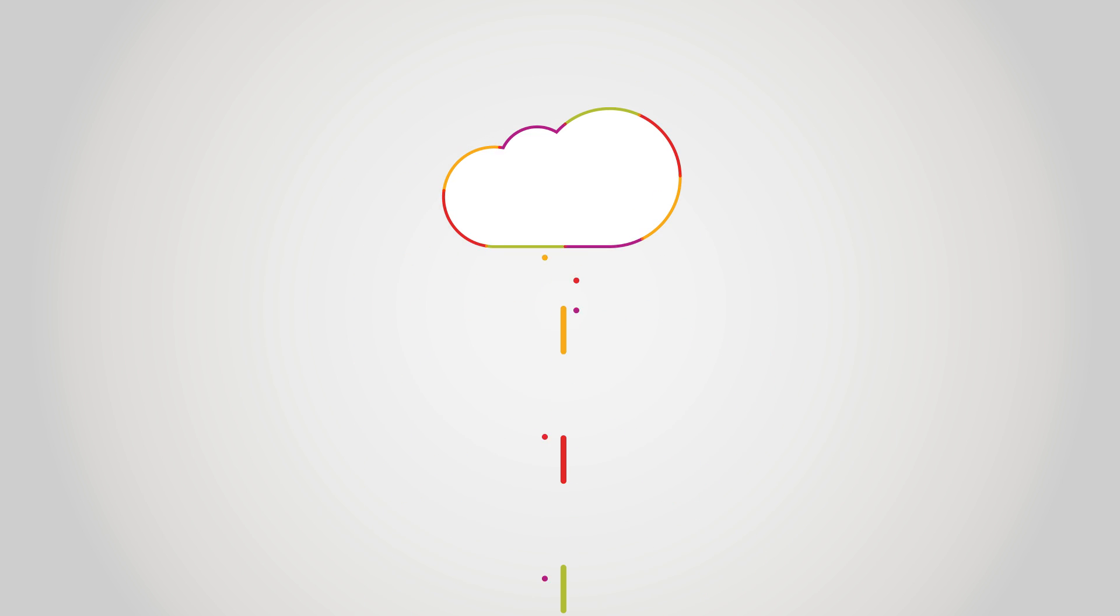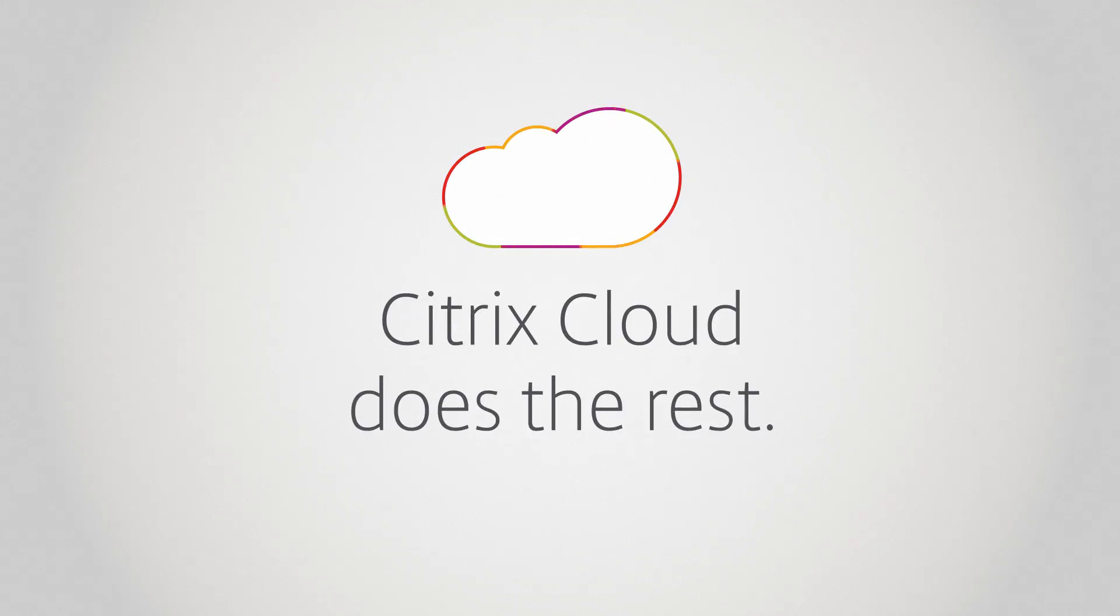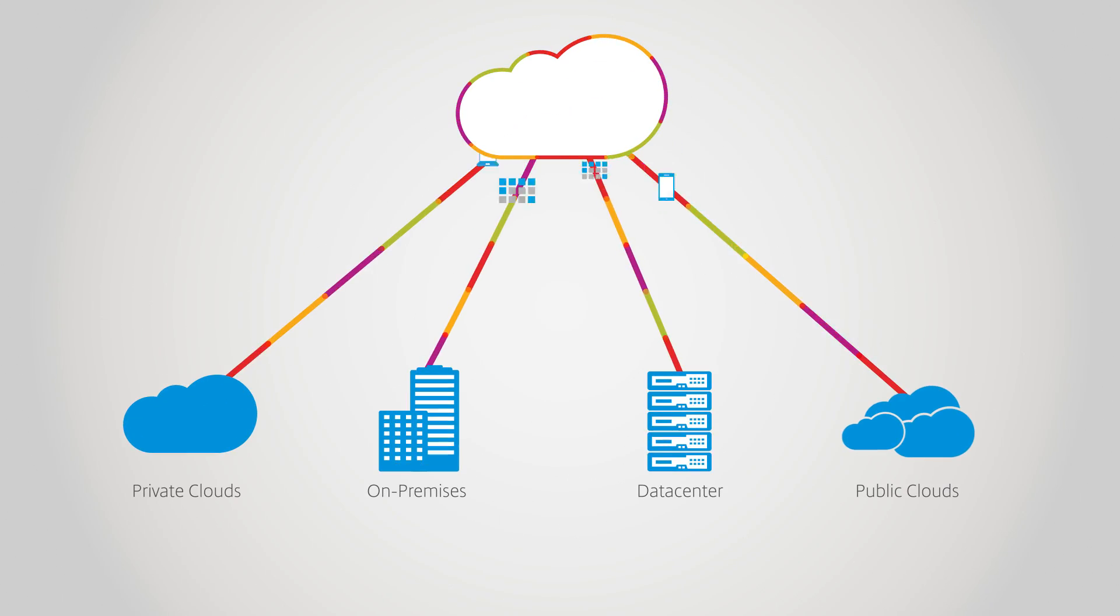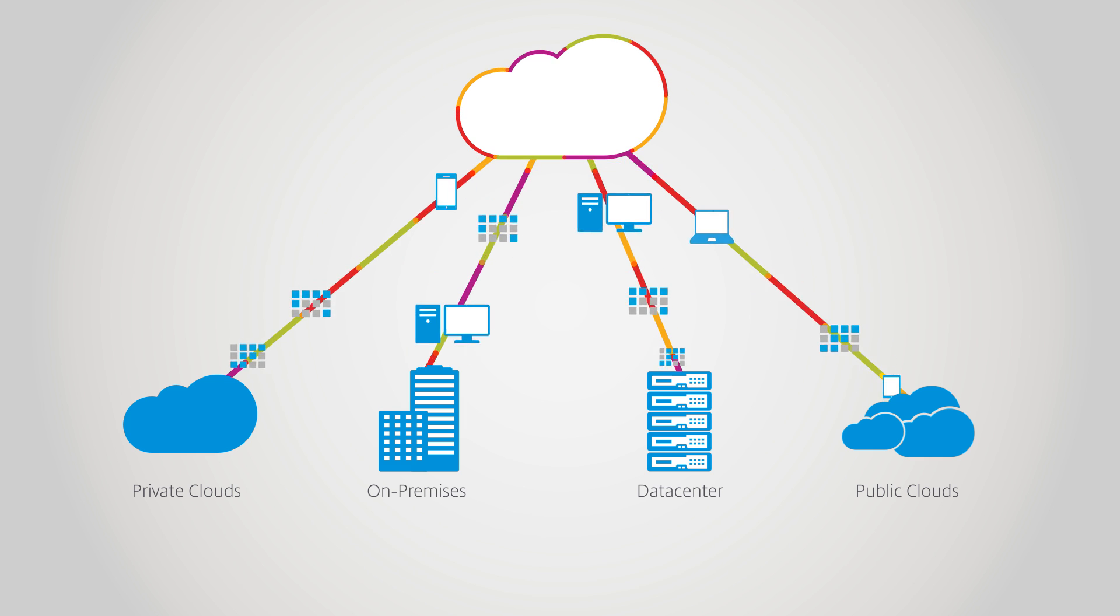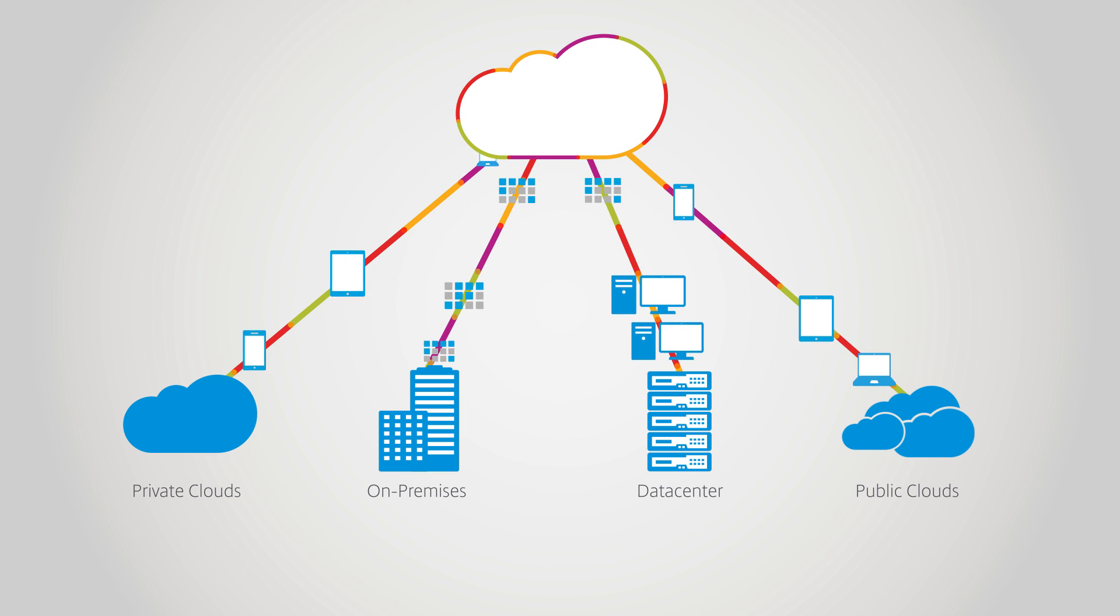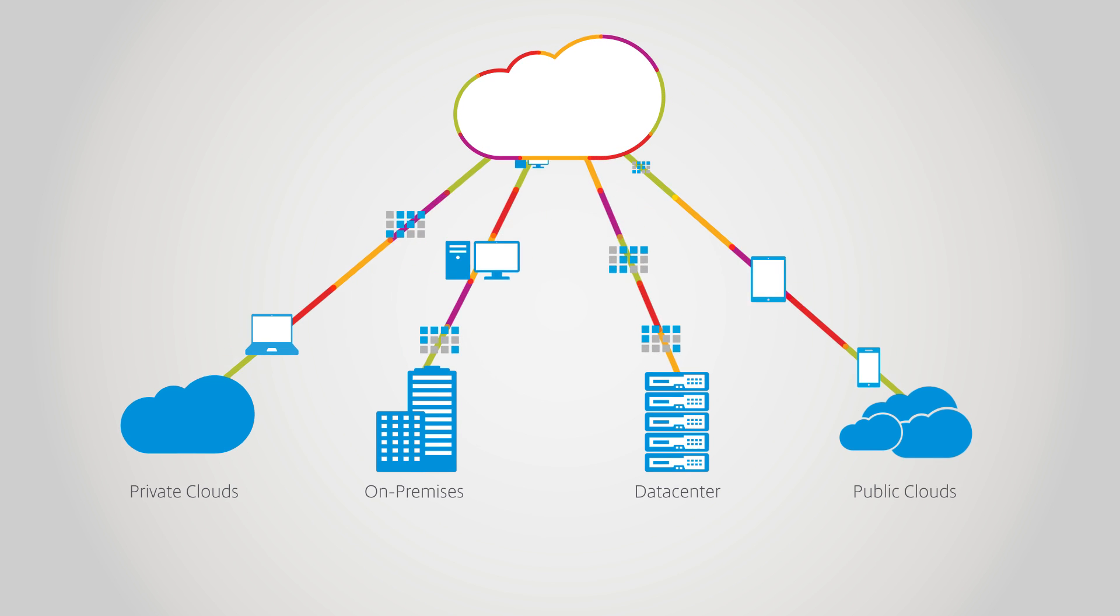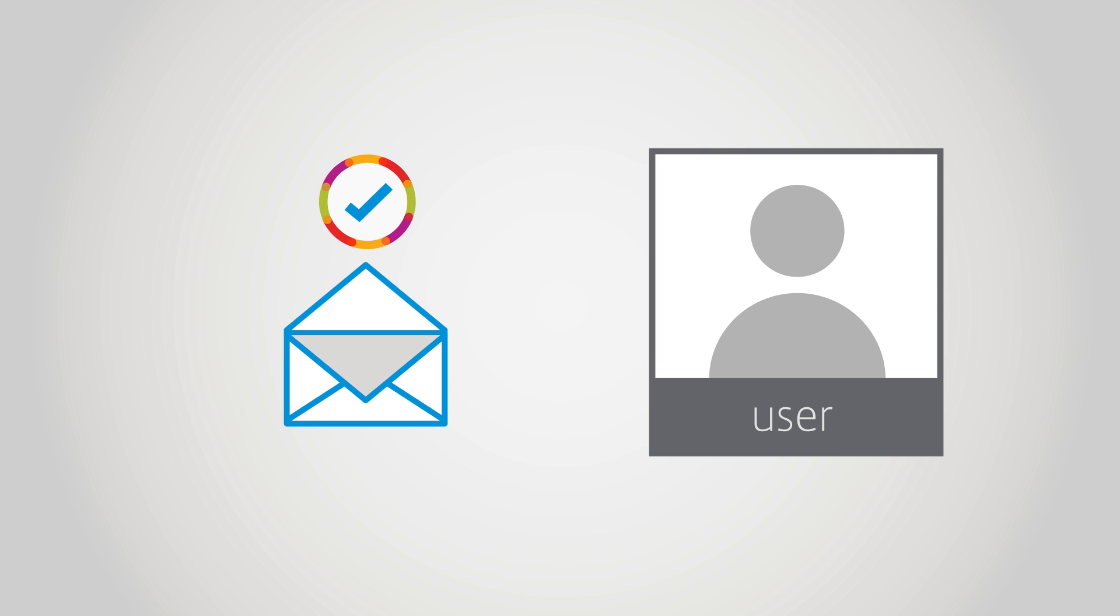From there, Citrix Cloud does the rest by creating workspace environments at each resource location, integrating all of the workspace services, and notifying individual subscribers when their workspaces are published and ready. That's it.